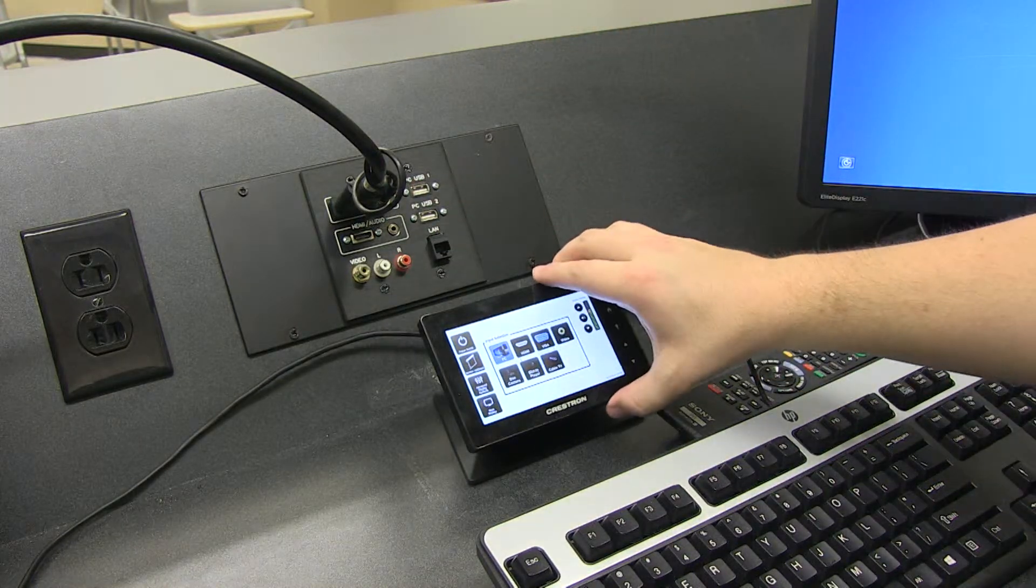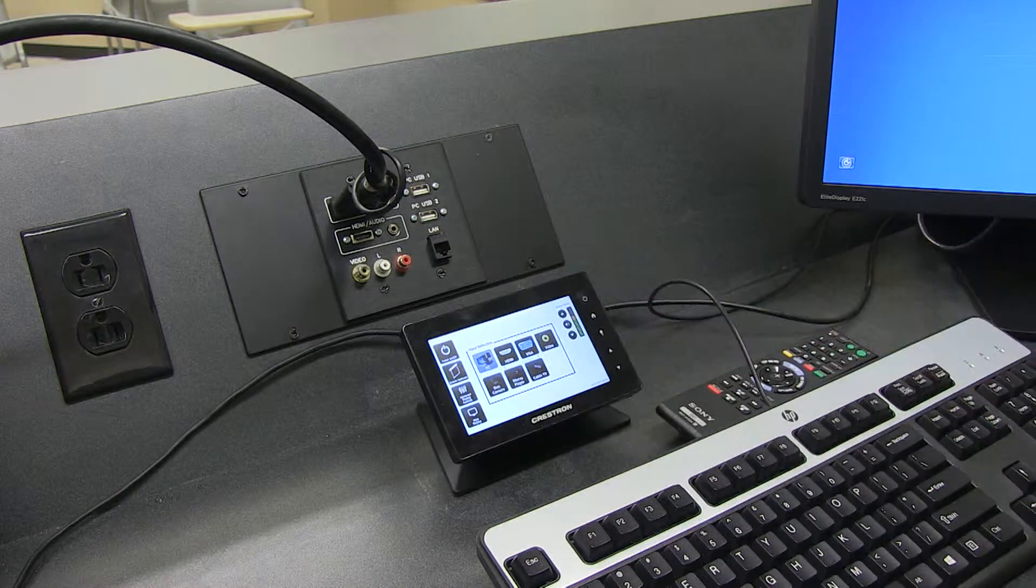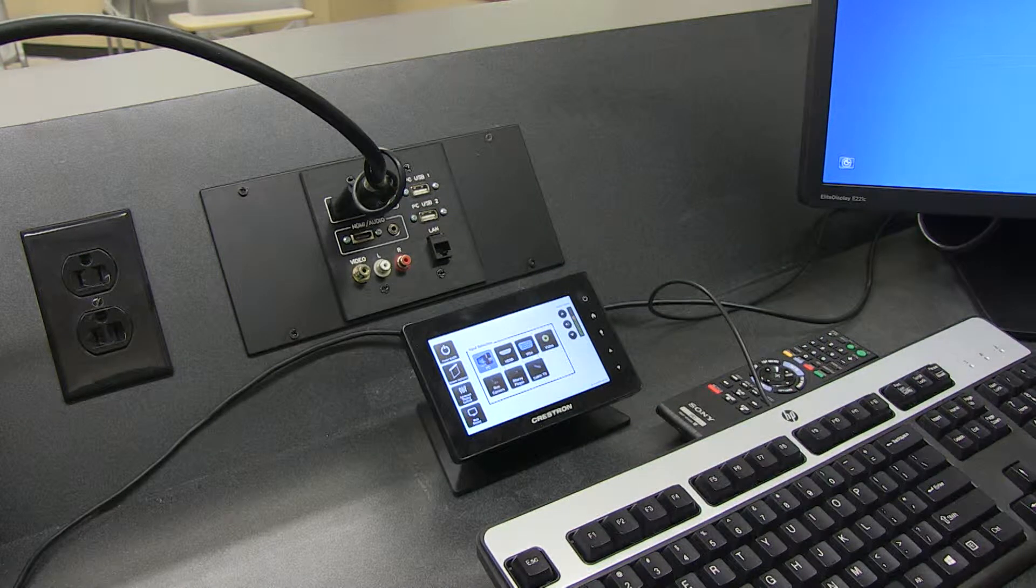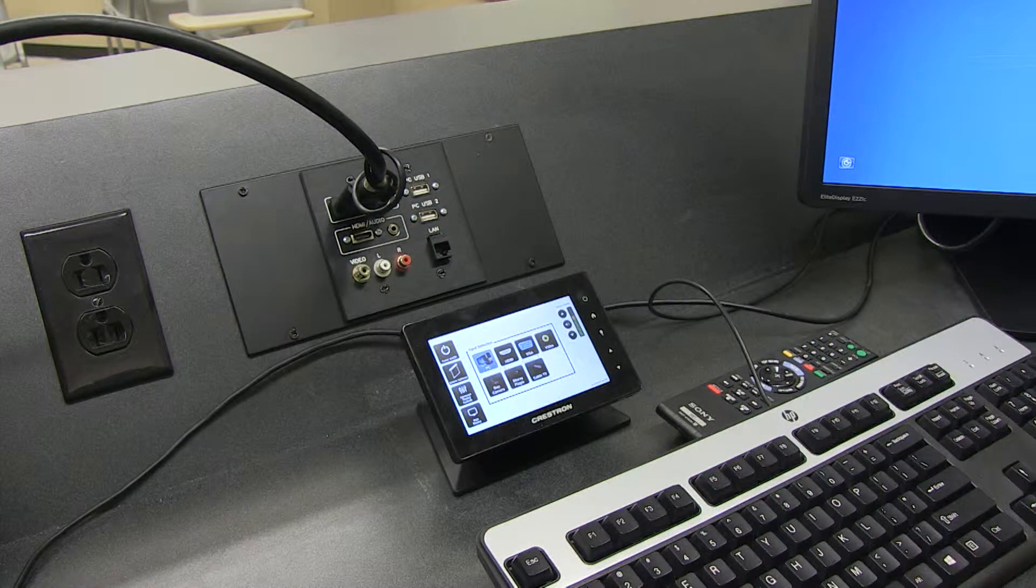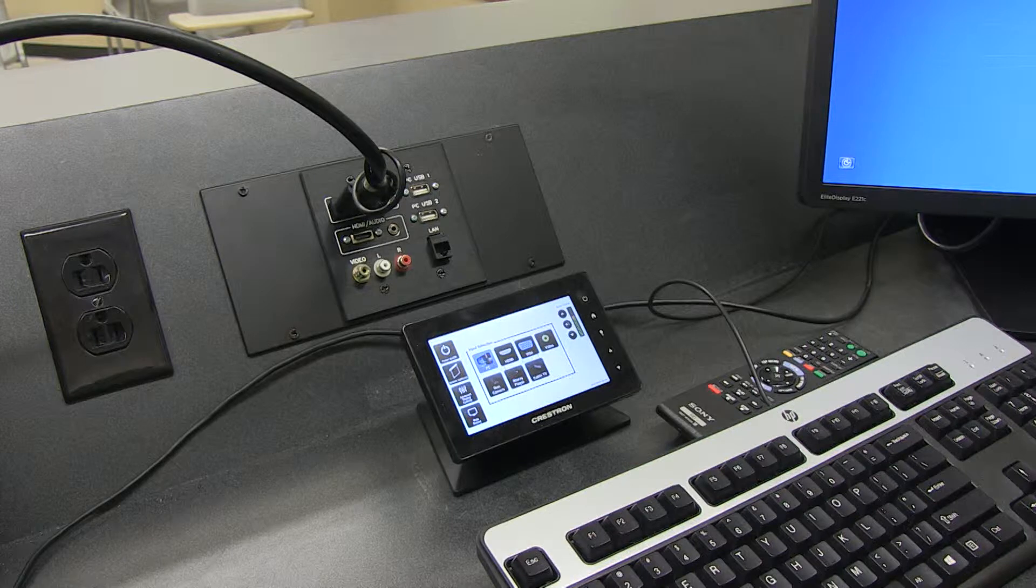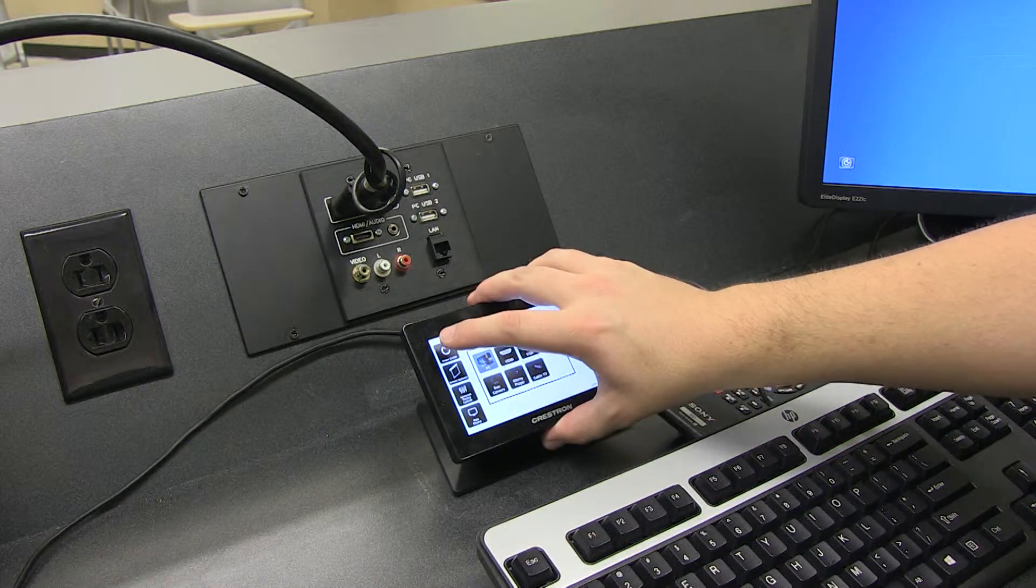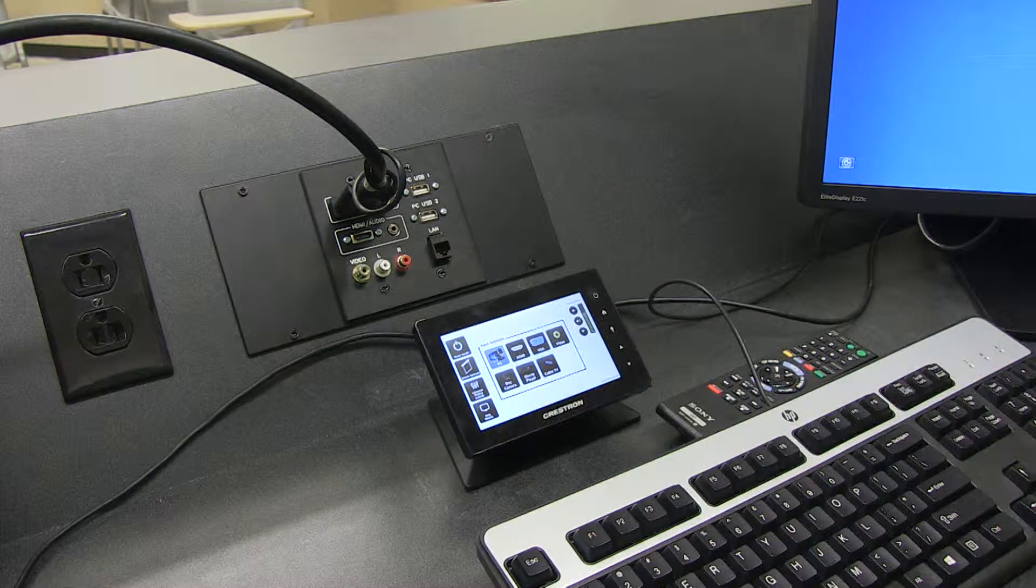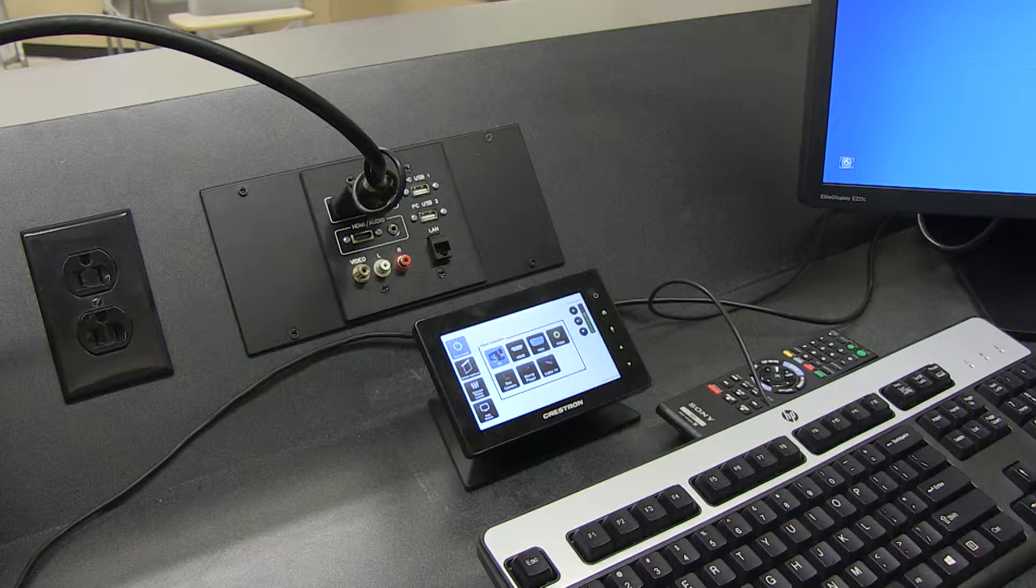So, these systems, eventually all of the classrooms are going to have them, but they're only in a few classrooms right now. So, this would be to power on the Podium.